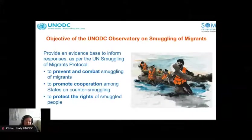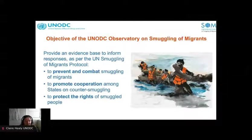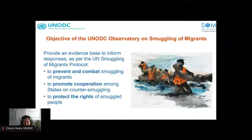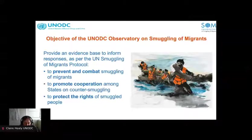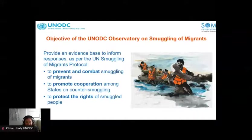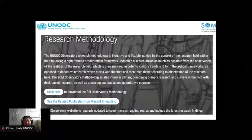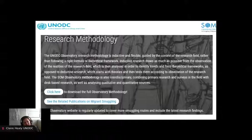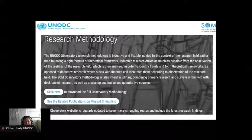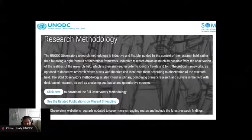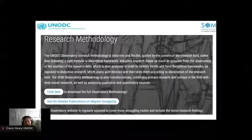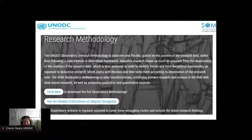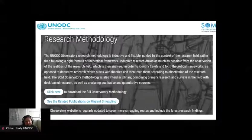The objective of the Observatory is to conduct research to provide an evidence base to inform counter-smuggling responses, as per the UN smuggling of migrants protocol, with objectives of preventing and combating smuggling of migrants, promoting cooperation among states, and protecting the rights of smuggled people. The methodology takes into account the very little administrative data available, so we conduct qualitative and quantitative research through interviews, field research, and bringing together all available information to make it available in an interactive format that can directly inform policy.